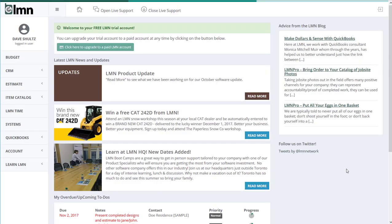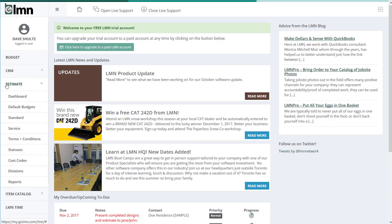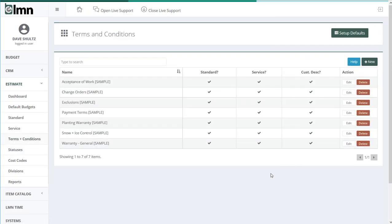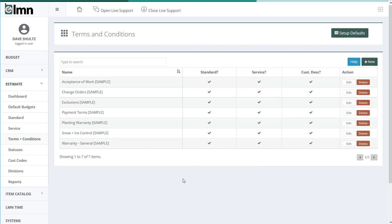You're going to find the terms and conditions section in estimating under the estimate menu right there, terms and conditions. So we'll just click that. For those of you getting started on a trial or who have taken LMN before, you'll see there's some samples already set up for you to give you a sense of how they work. I'll open one of those samples now.